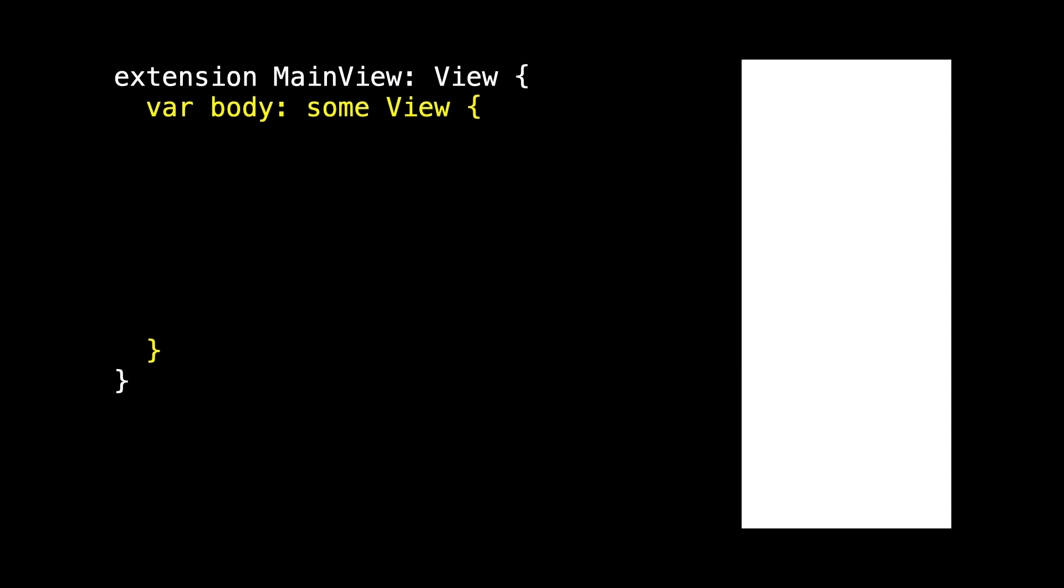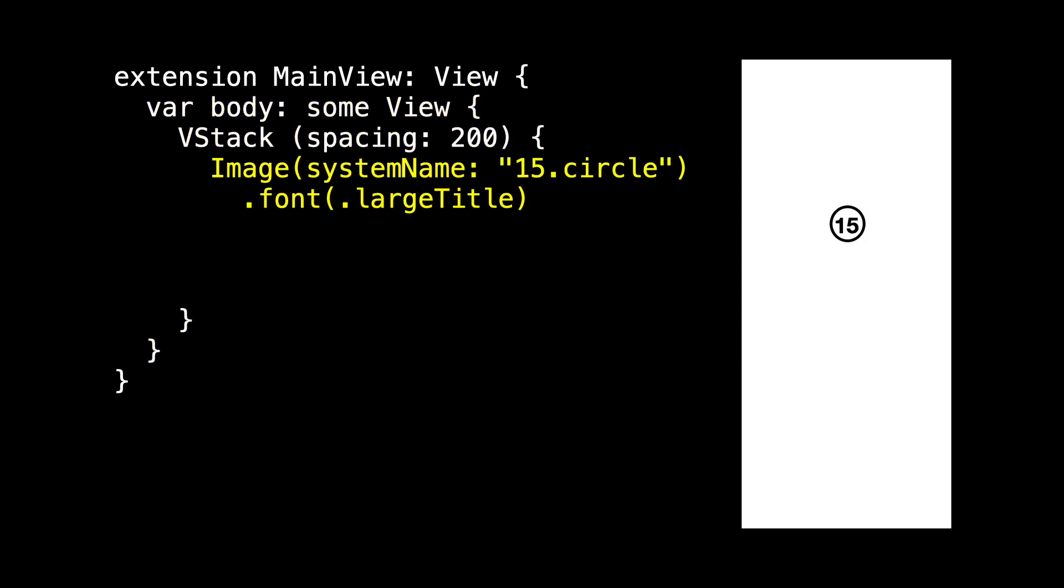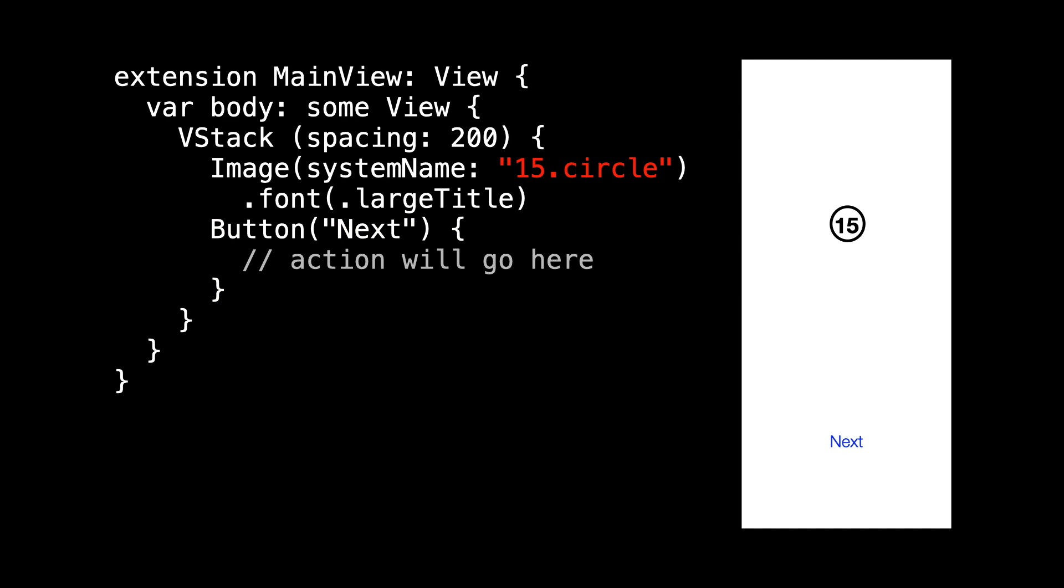We'll need some sort of body and it will have a VStack, and on top we'll have an image that displays a number inside of a circle. And on the bottom we'll have a next button that when we tap it, it will change the number that's displayed in the circle. Currently, the number and the circle are hard coded.